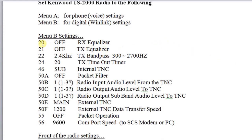Let's start off with item number 20 — that's the RX equalization. We want to set that to off. Item number 21 is the transmit equalization, and we want that off. Item number 22 is the transmit band pass — set that to 2.4. Item number 24 is the transmit timeout — set that to 20 or 30 minutes. Either one's fine.